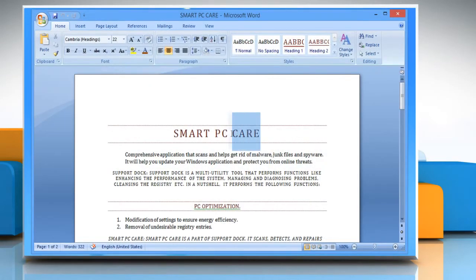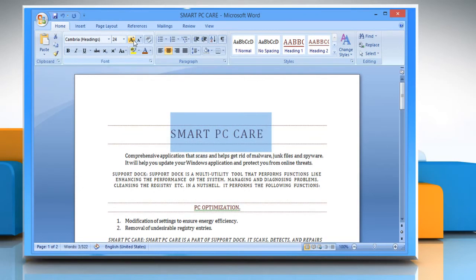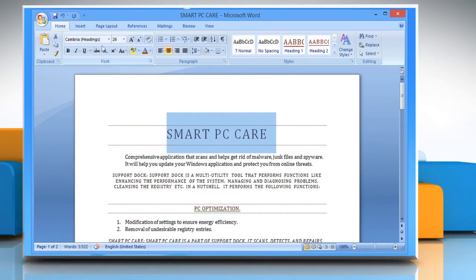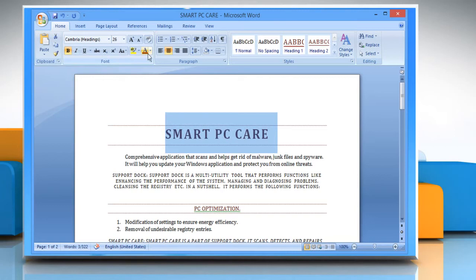Select the text and make the desired changes, like changing the font size, making it bold or italicized, changing the font type and color, and so on.